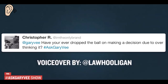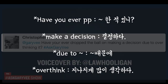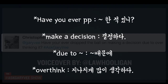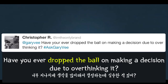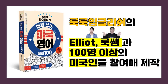Have you ever dropped the ball on making a decision due to overthinking it?